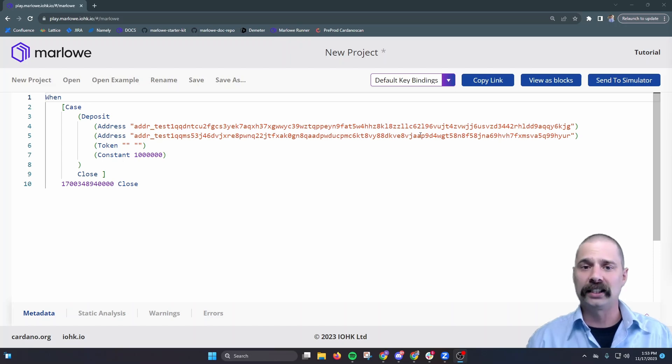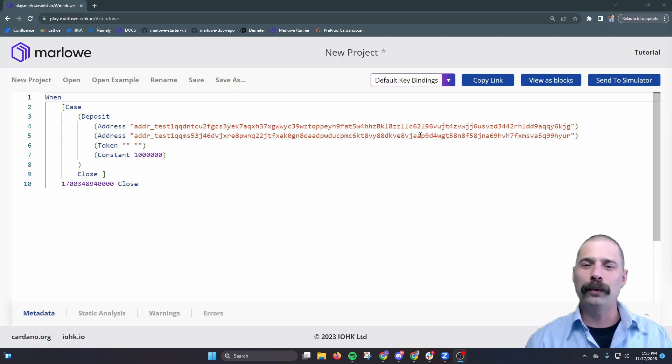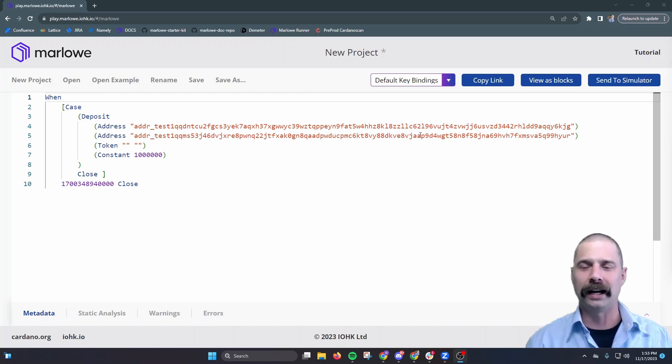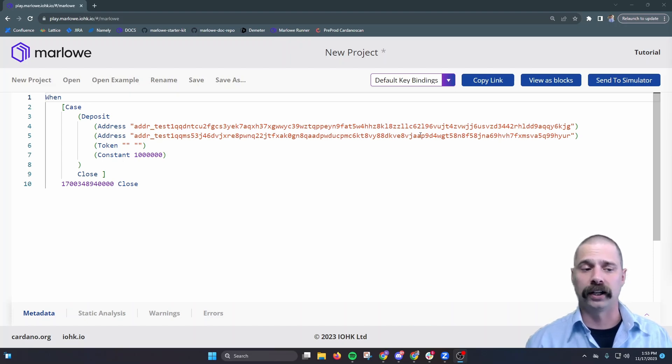Now, we can simulate this action here, but this is a local development environment. How do we get it submitted to the public testnet for the Cardano blockchain and execute it in our browser window? This is where the runner comes in.